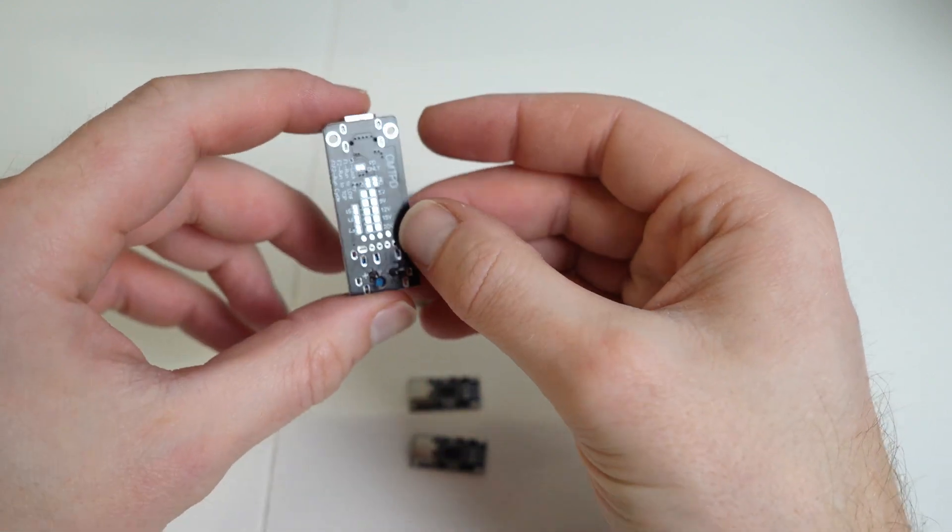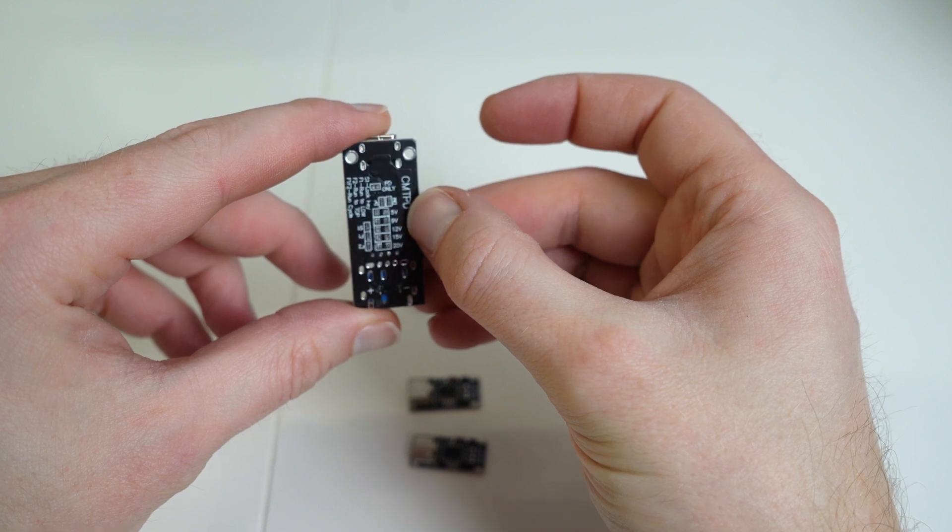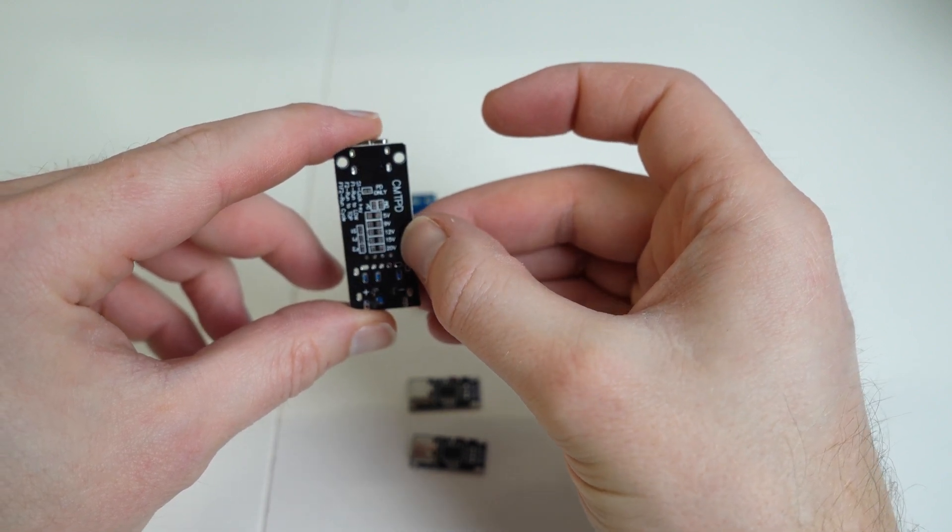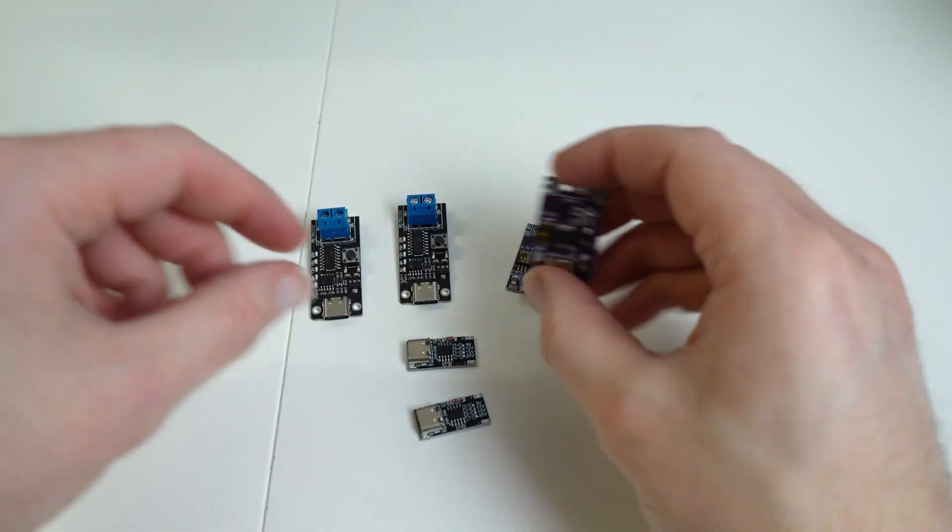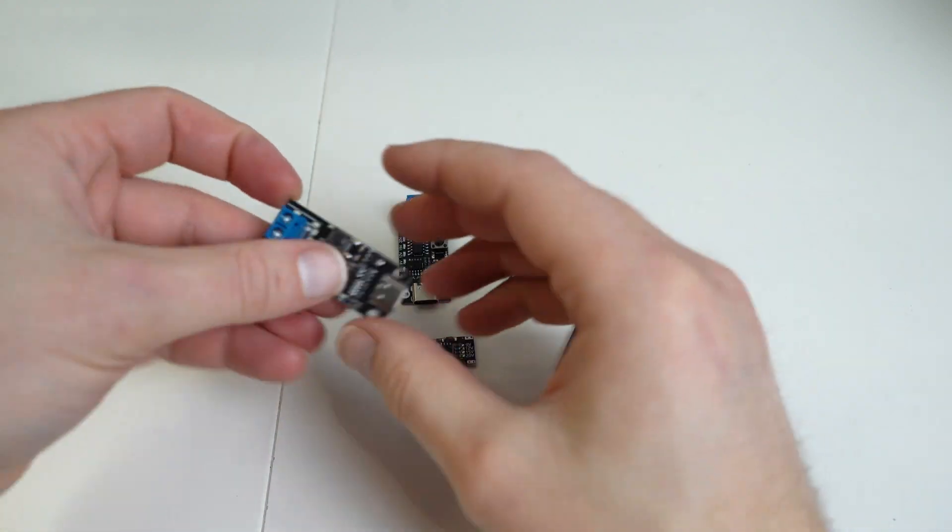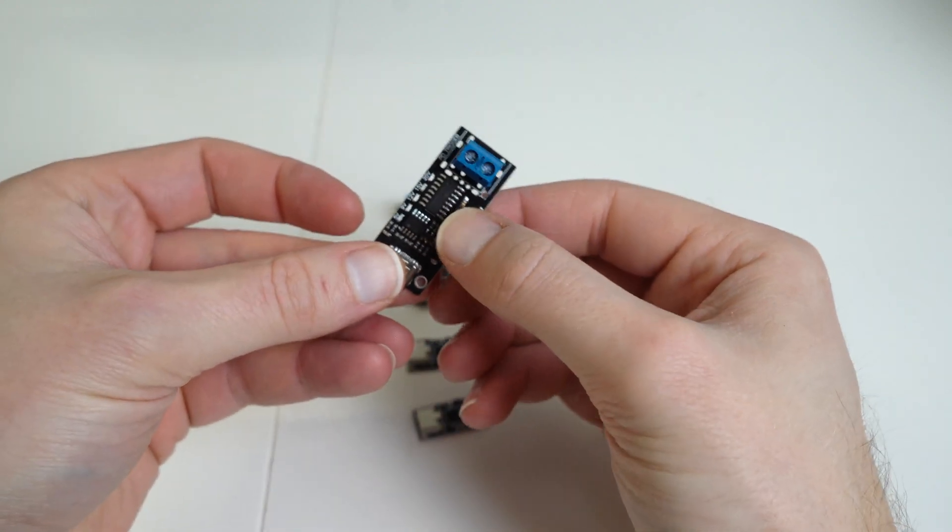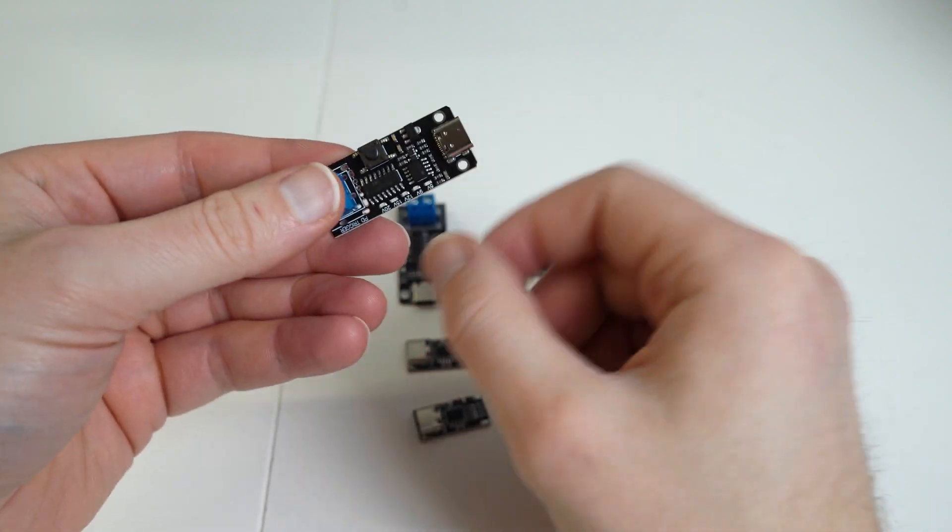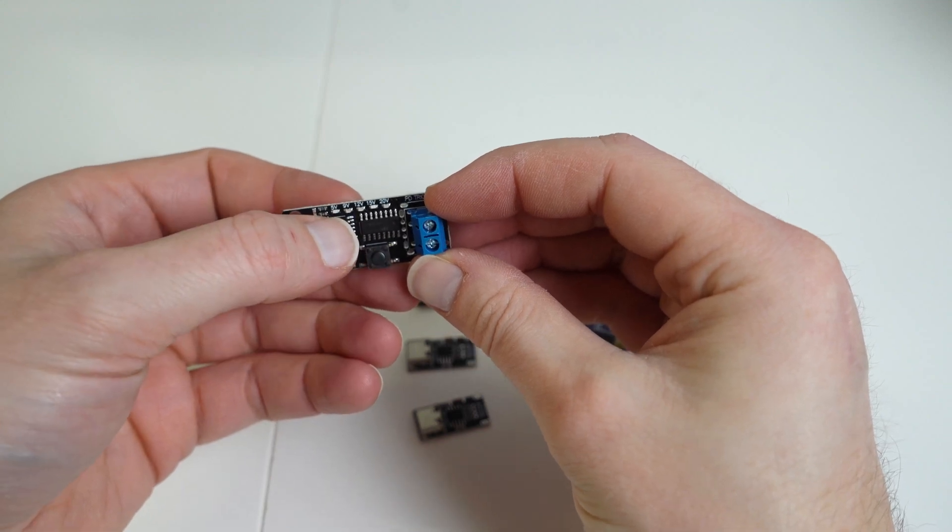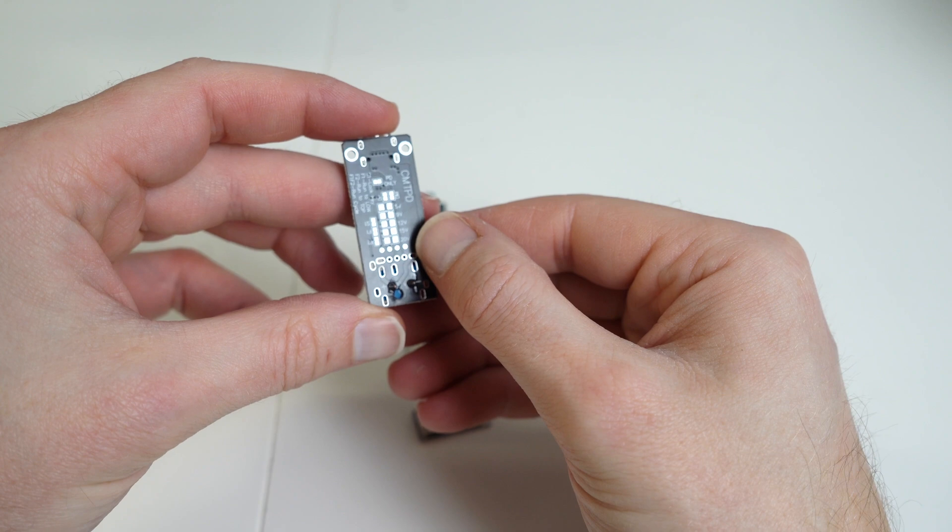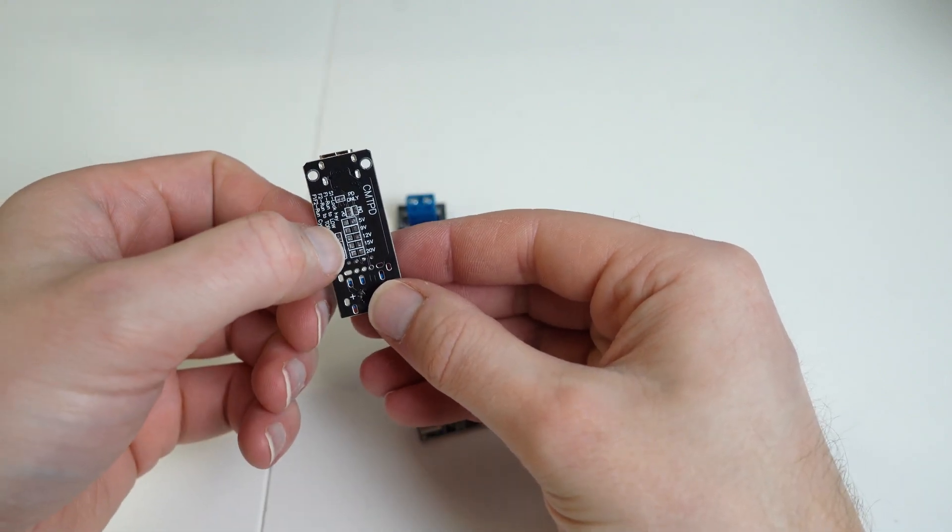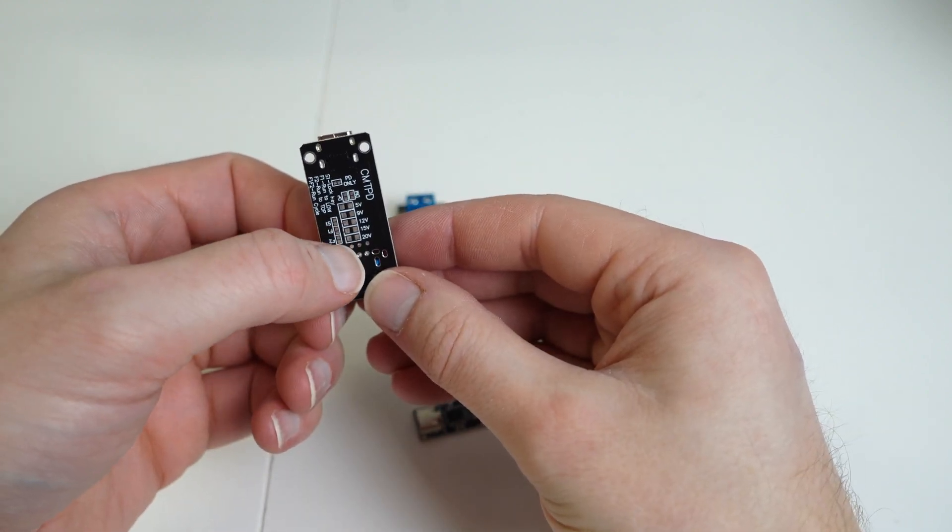They all usually are set up to output 5 volts, 9 volts, 12 volts, 15 volts or 20 volts and each of them have a different method of switching between the voltages. So in this case there's a button to go through the voltages, set of LEDs down the side which indicate the voltage that you have selected, and a variety of options on the back where if you solder over certain points you can permanently have the module at that voltage.